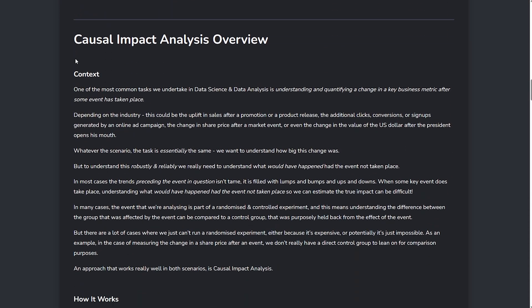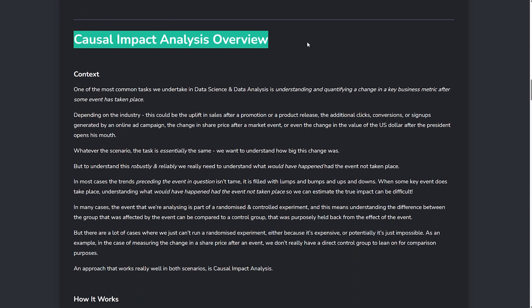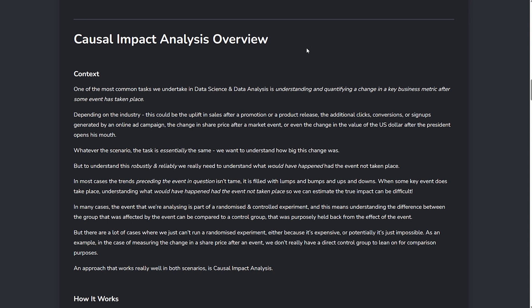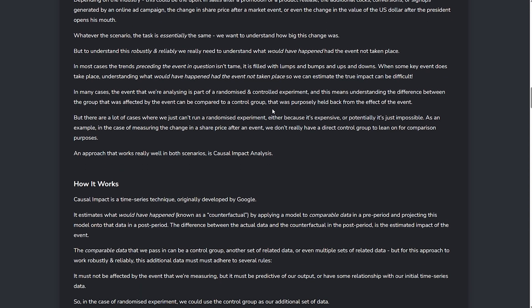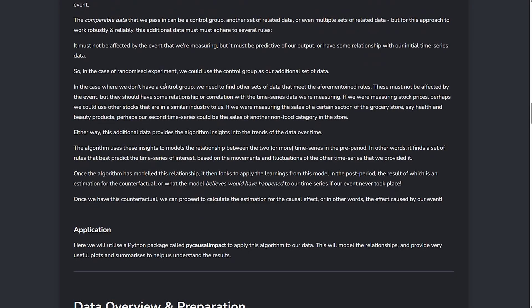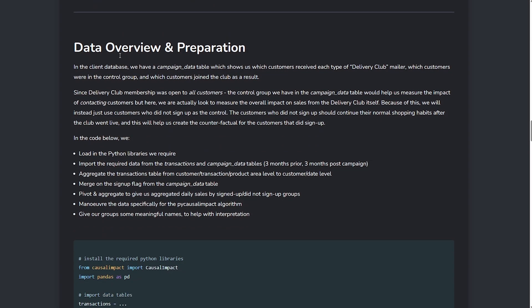After your project overview, you want to introduce and explain the main technique or techniques you are applying in the project. Show that you truly understand what it is you're using and showcase your technical communication skills.